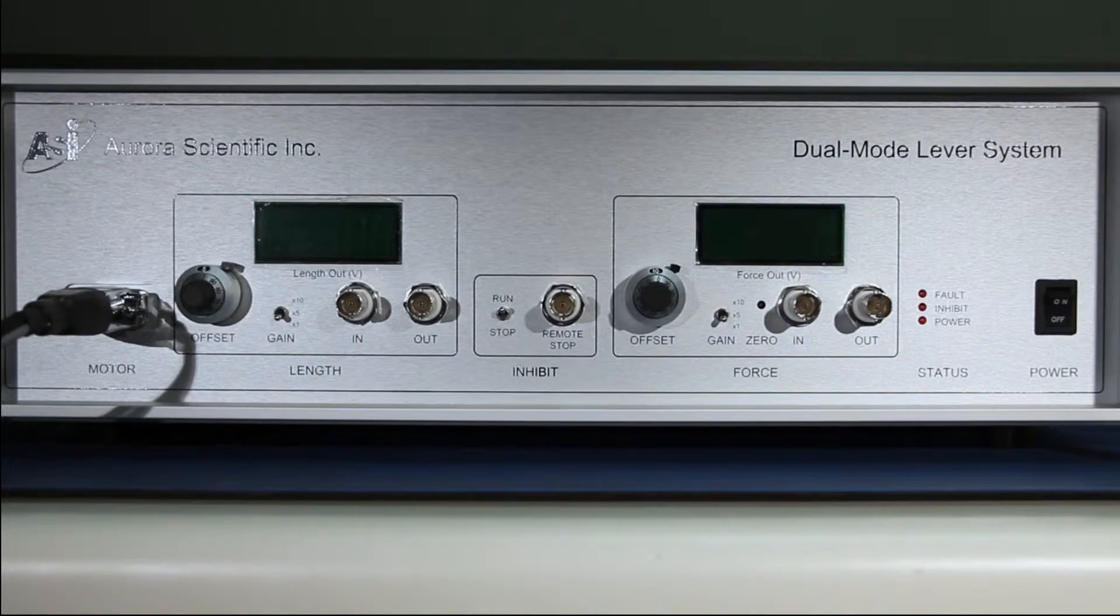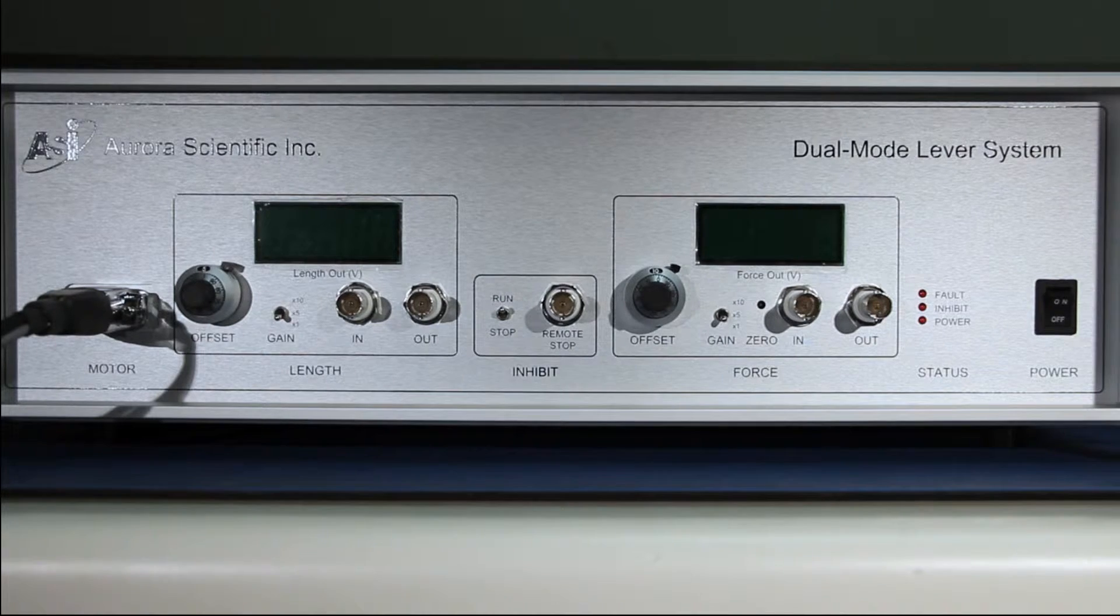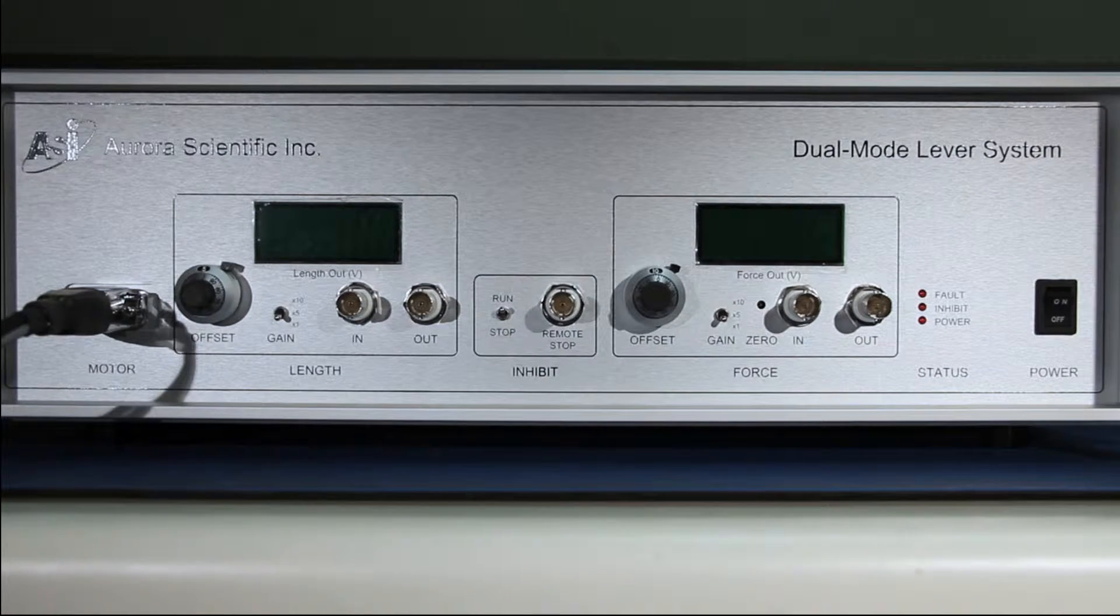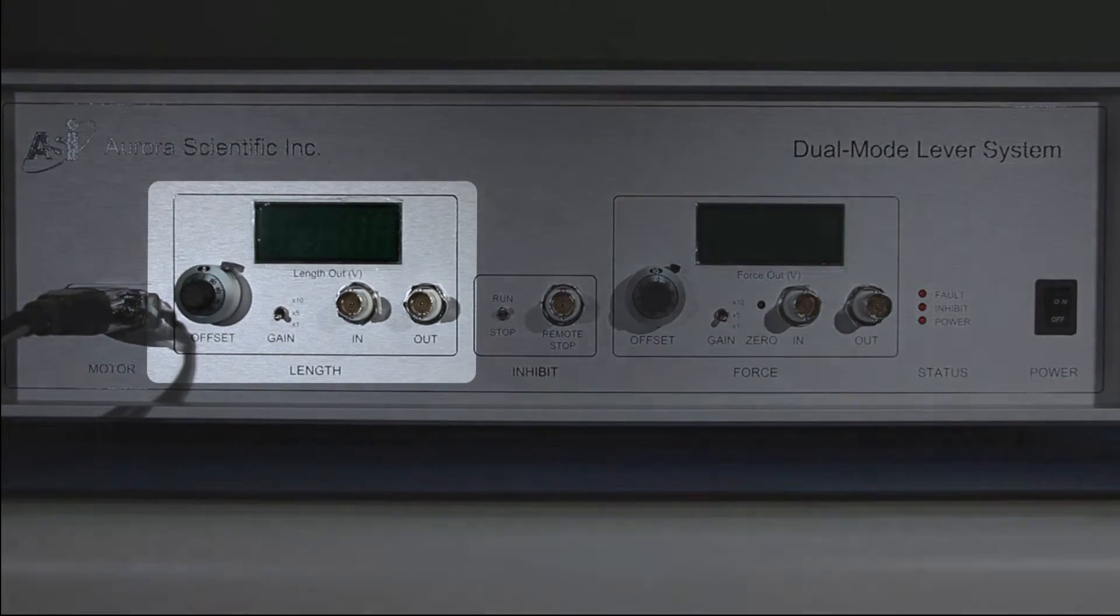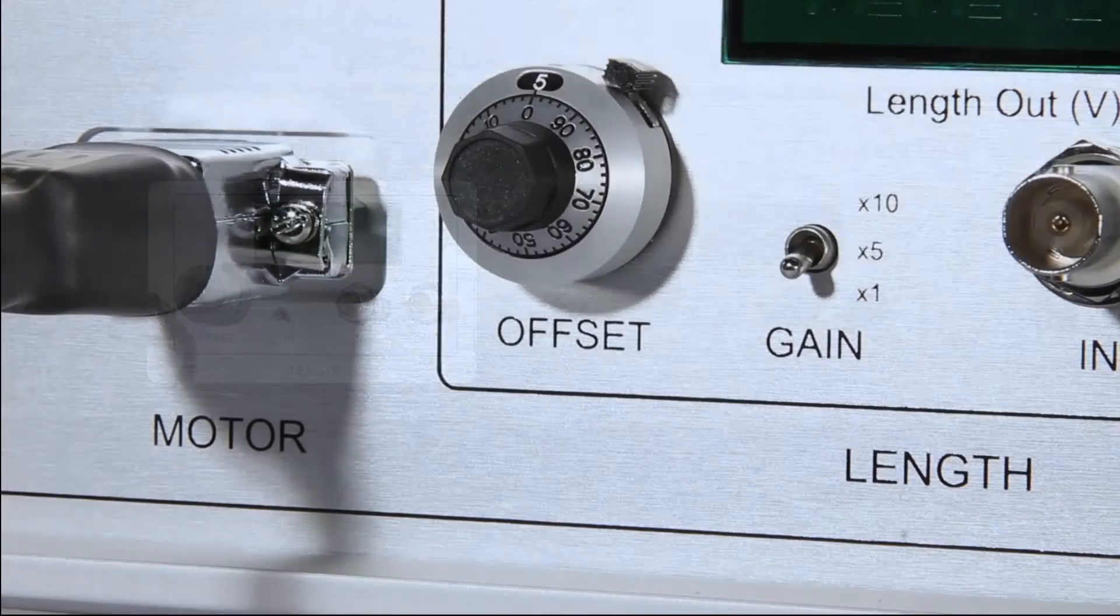Before turning the instrument on, let's verify some front panel settings. First, the length offset should be set to 5.